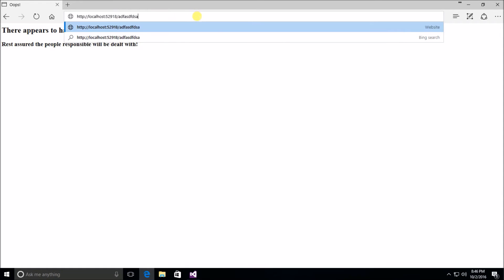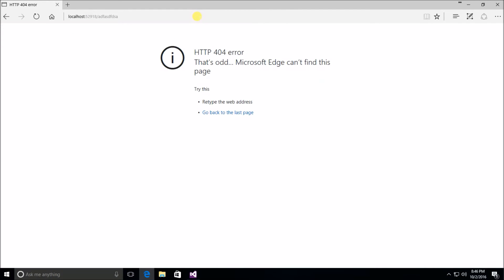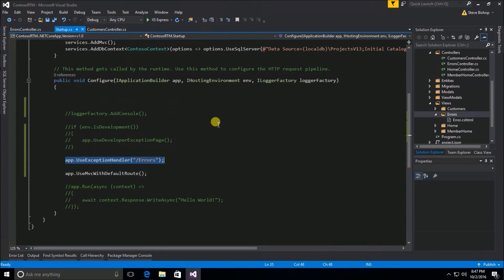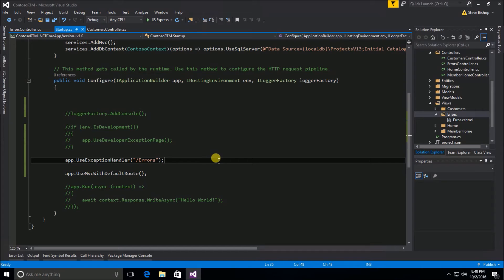That works great if there was some sort of coding error, but what happens if your user tries to go to a page that doesn't exist? I'm just going to type some random characters and they get a 404 error. This page is actually something that by default the Edge browser is kicking back — each browser has its own way of handling these status codes. But let's say I wanted to be very specific and show the user something else for this 404 error.